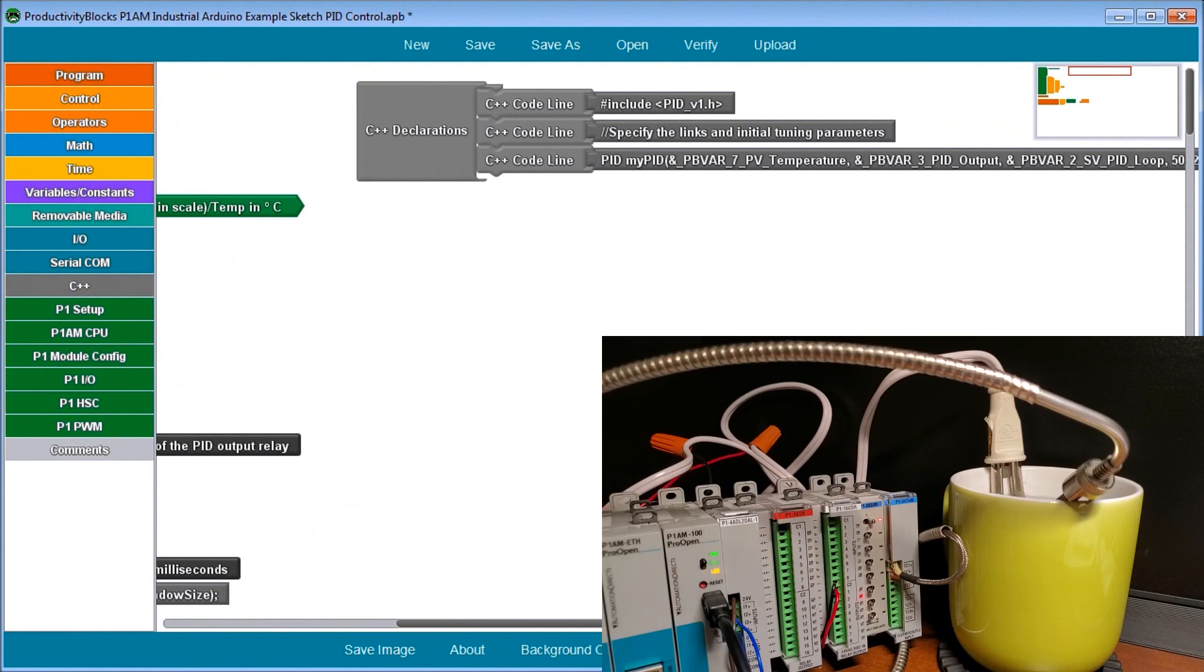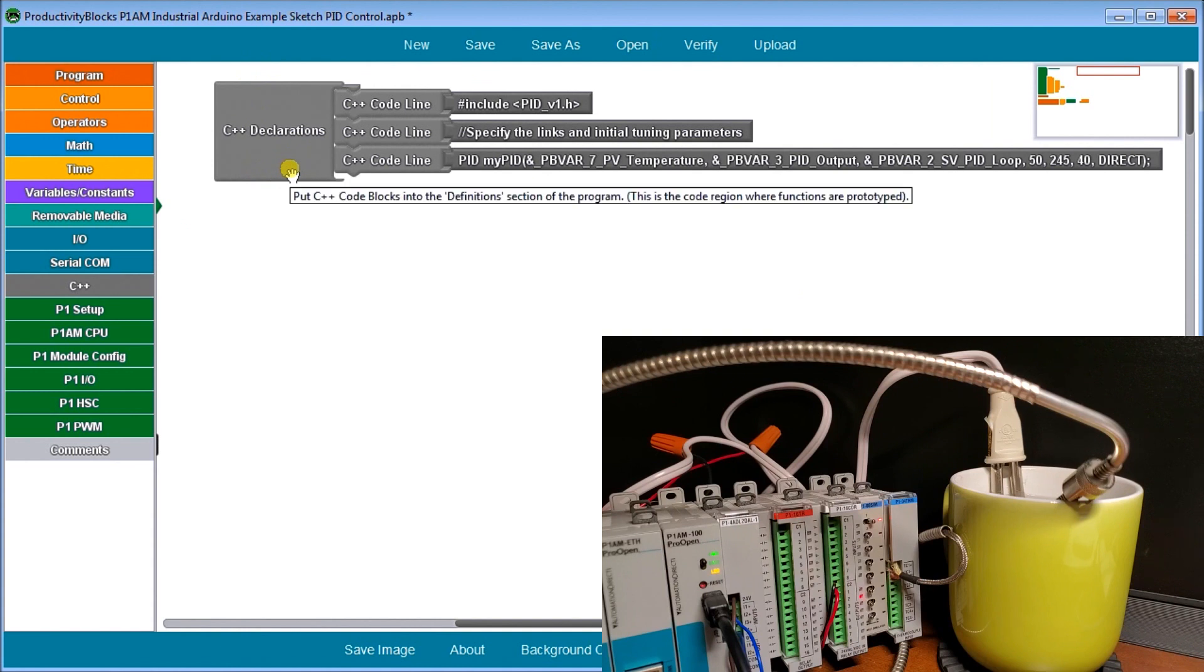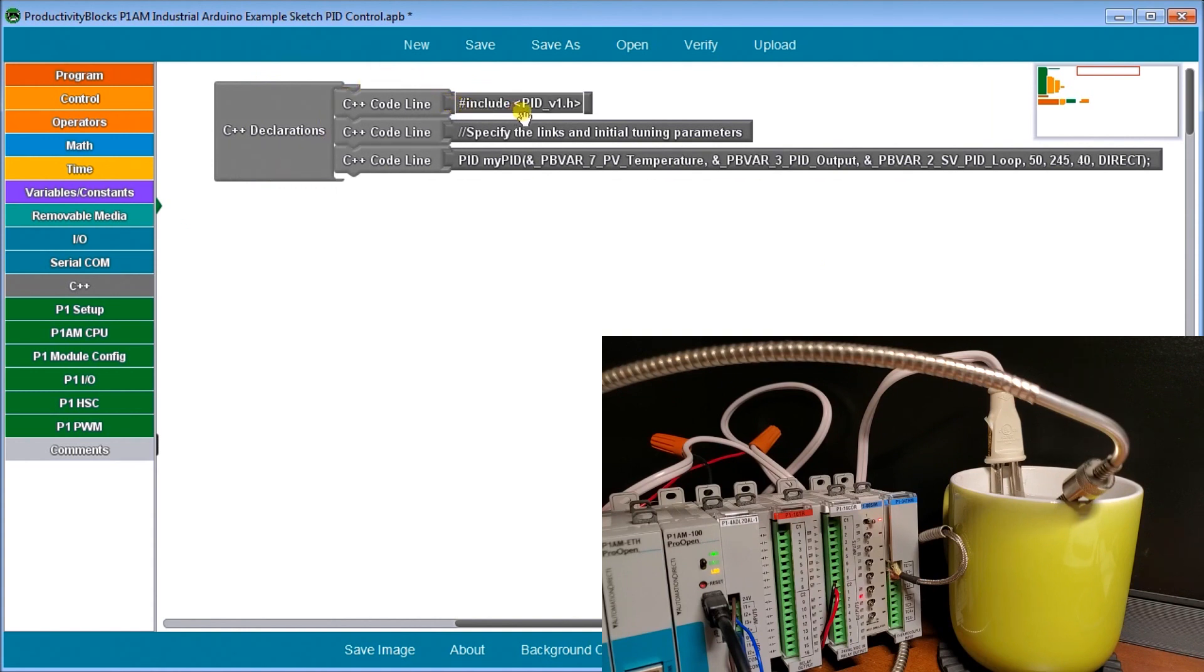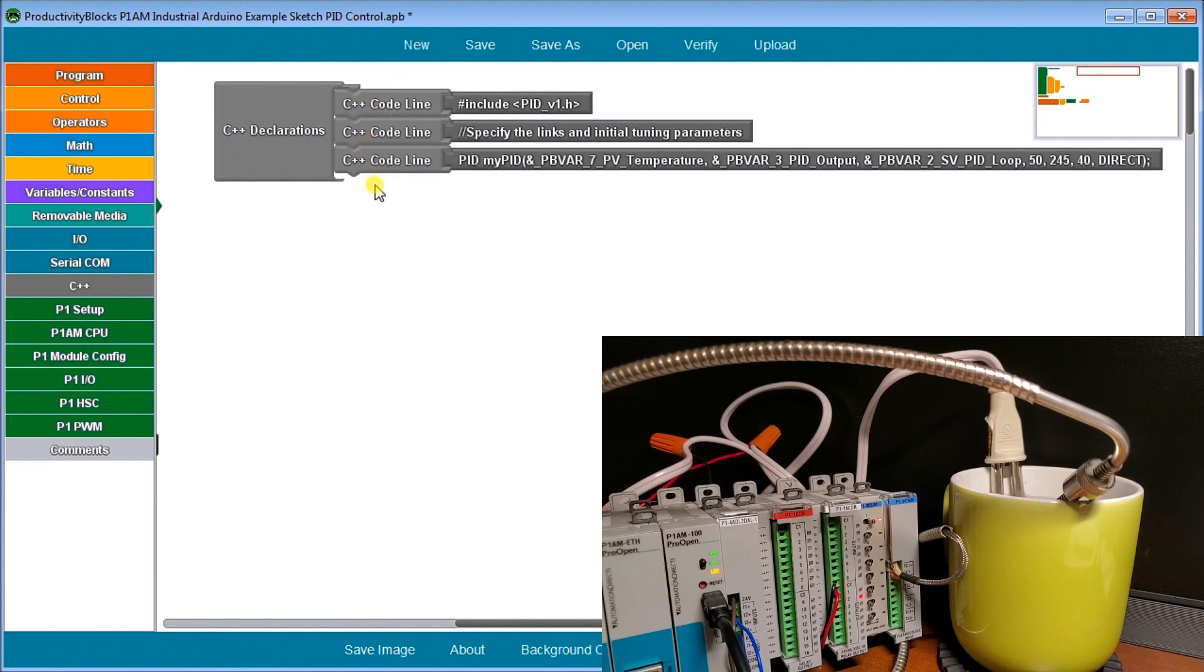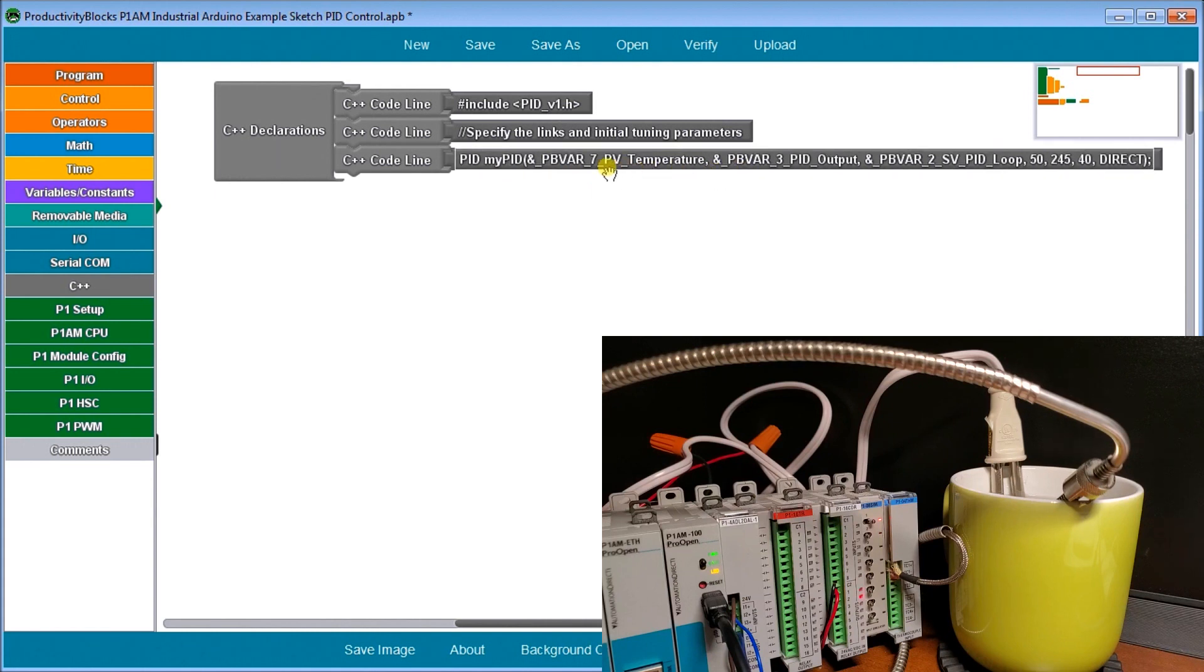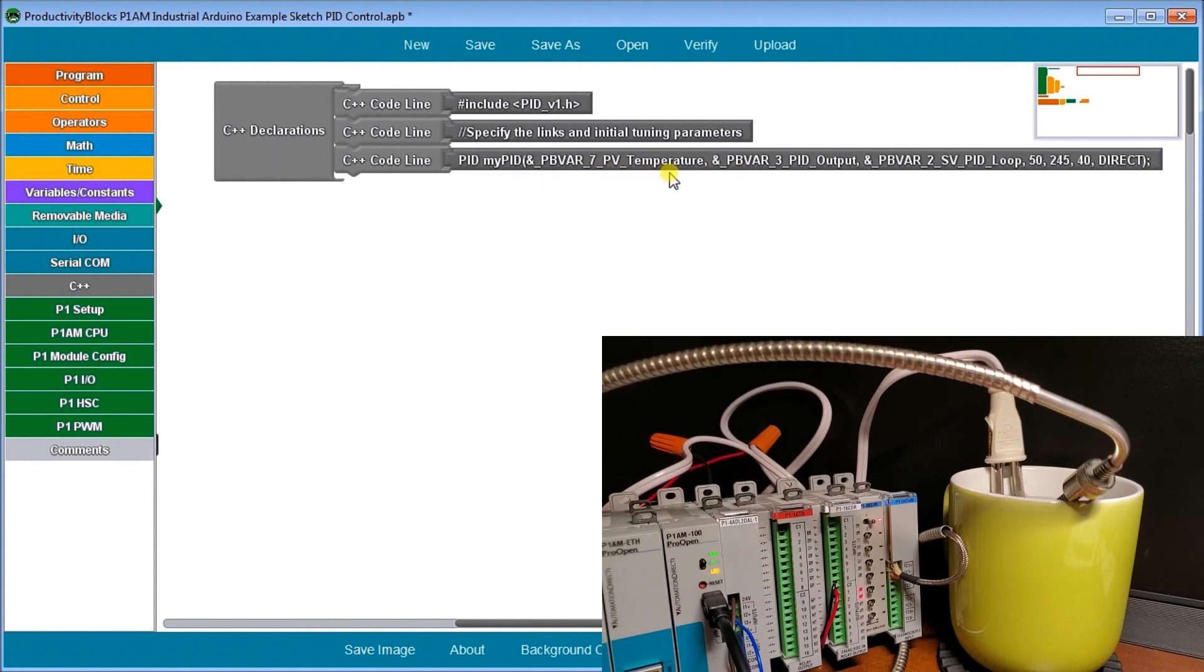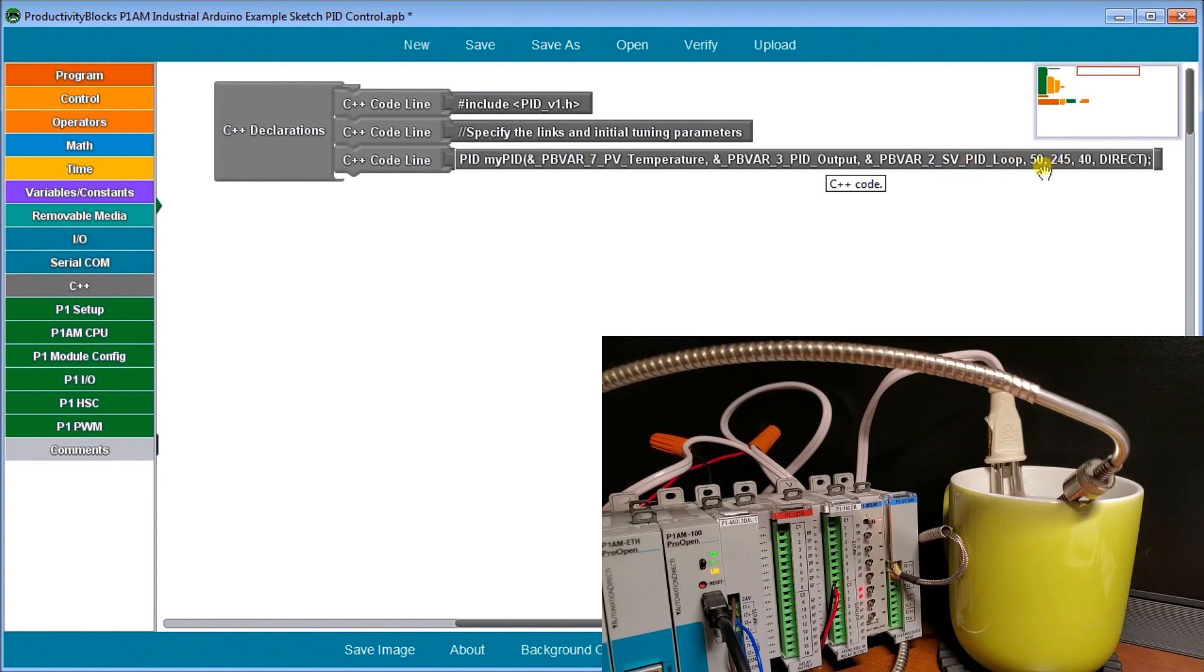And then what we also do is on the library, we actually have to declare our PID loop or our PID. So we include PID version one. And that tells us to use that library function that we just showed. Then what we do is specify our initial links and initial PID tuning parameters. So my PID, I look at my present value temperature, which is coming in through our thermocouple. And then we look at our PID output. We specify it. Then we specify our set value PID loop. And then this is our P, I, and D, which is 50, 245, and 40. And it's direct control as opposed to reverse control.